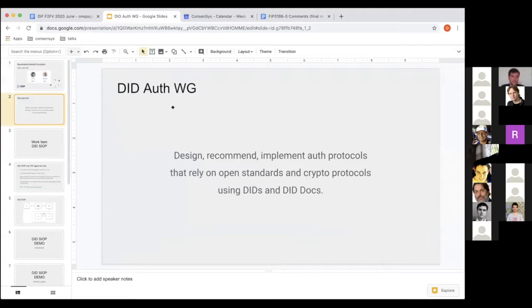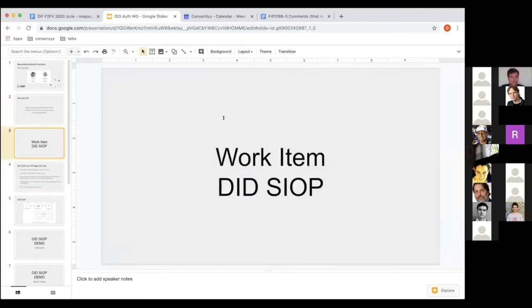Our mission is to design, recommend, and implement authentication and authorization protocols that rely on open standards and cryptographic protocols using DIDs and DID documents.